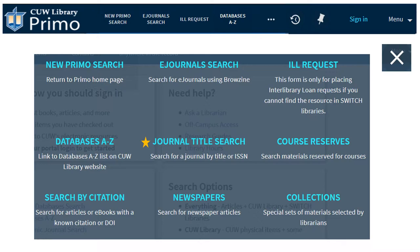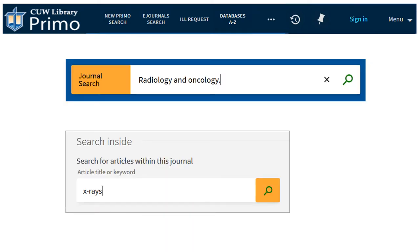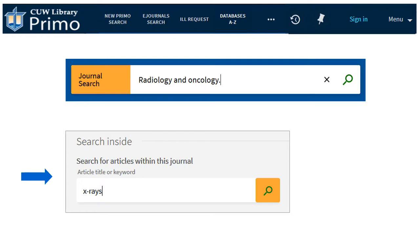The Journal Title Search searches for specific print and journal titles in magazines. Enter the journal's title, click on the journal from the search results, and then use the Search Inside box to find articles on the topic.